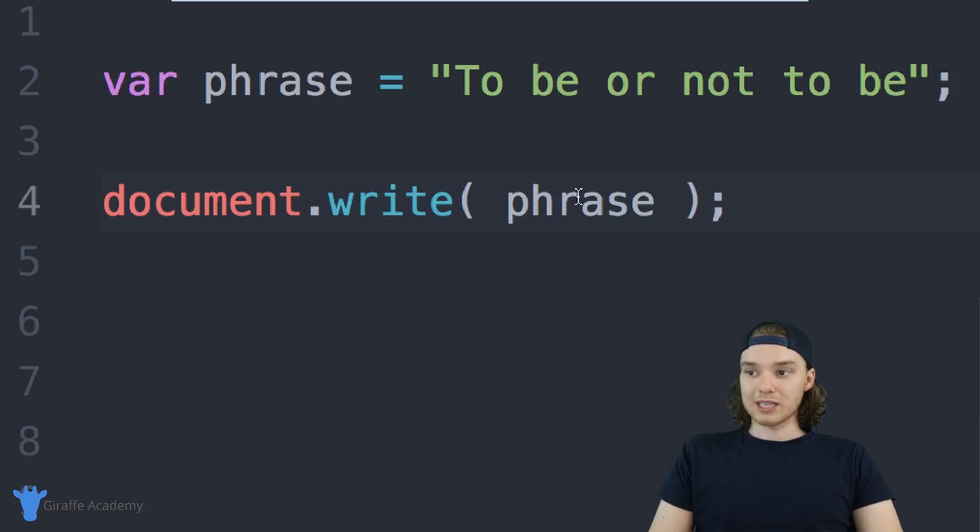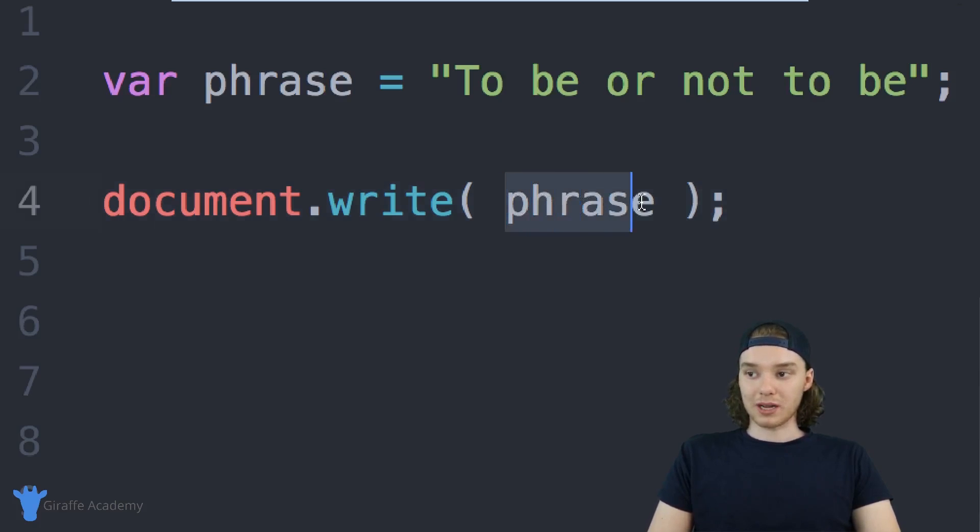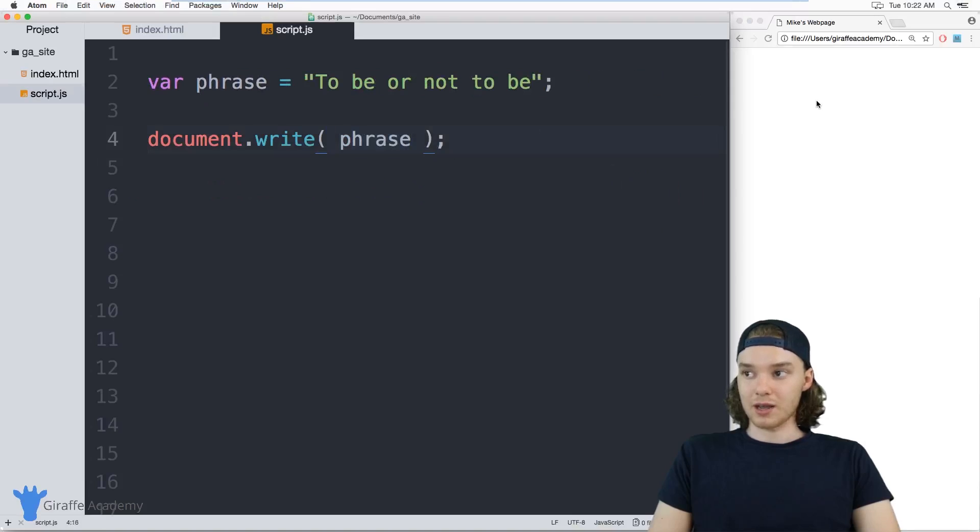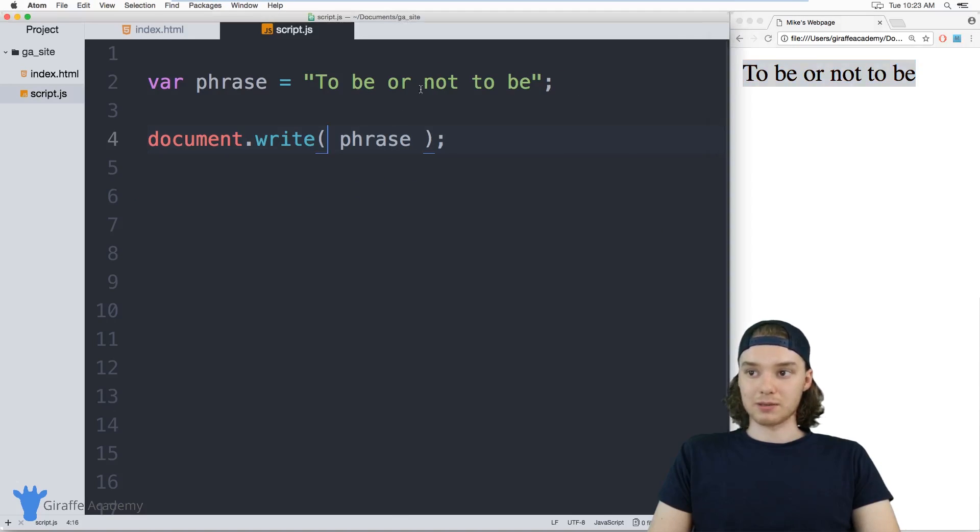What this will do is it'll print out "to be or not to be"—in other words, it'll print out the value that's stored inside of this phrase variable to the screen. Over here when I refresh the page, you'll see that it prints out "to be or not to be."